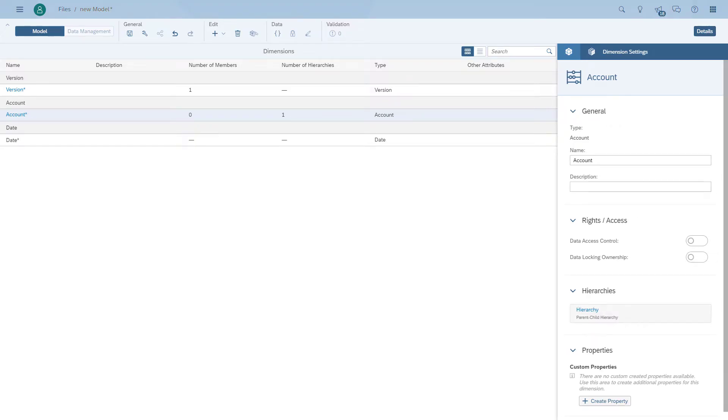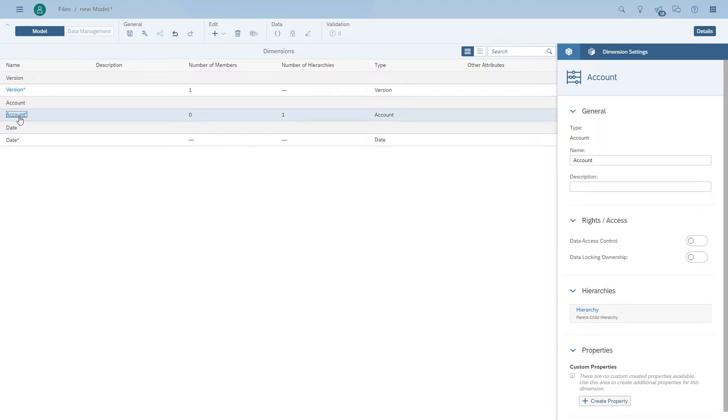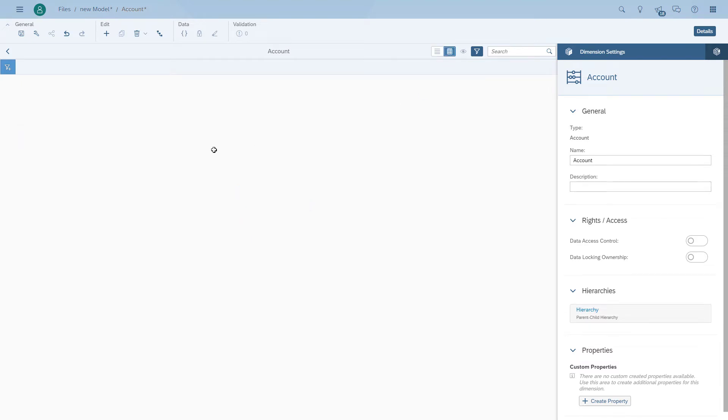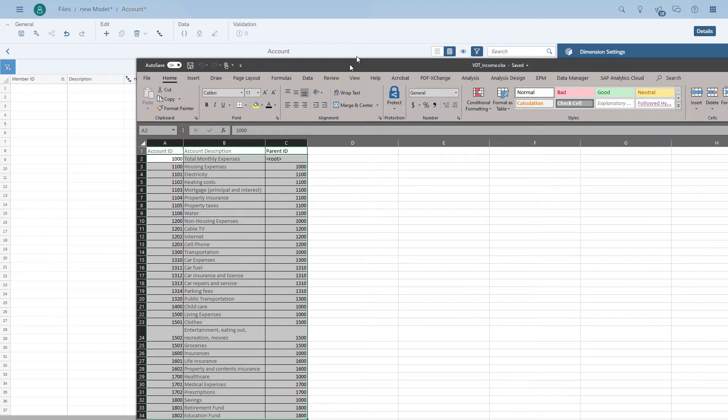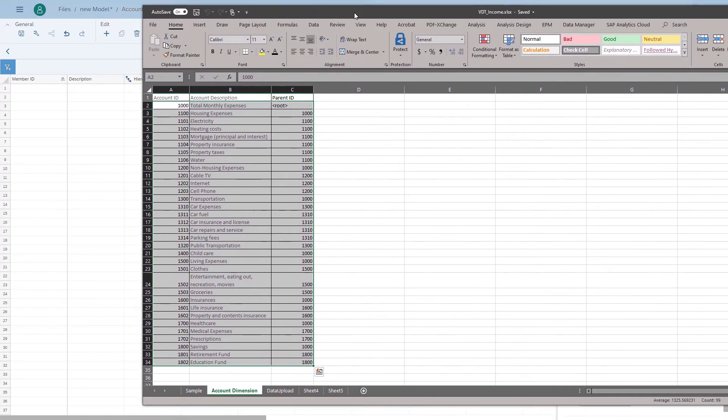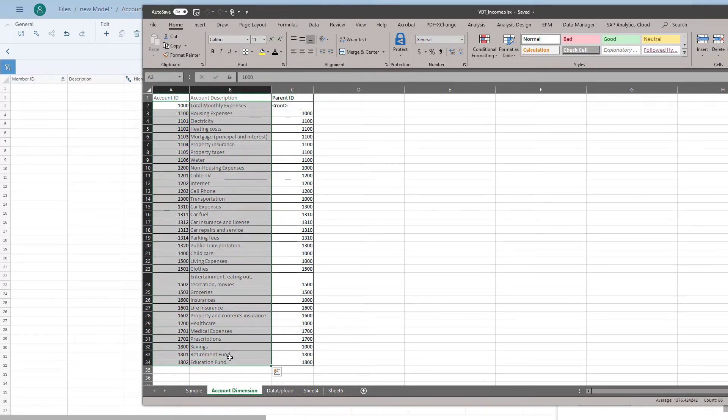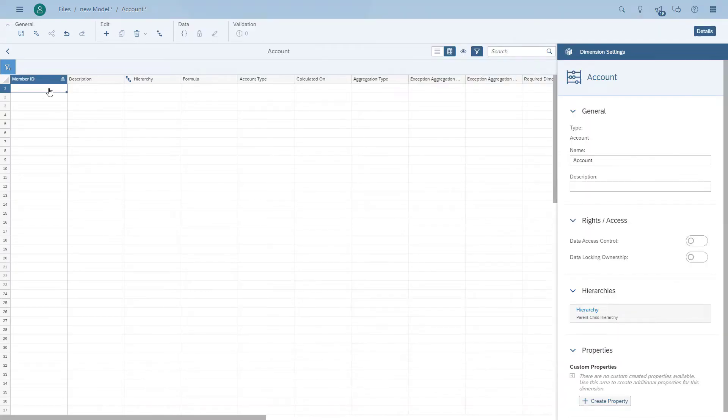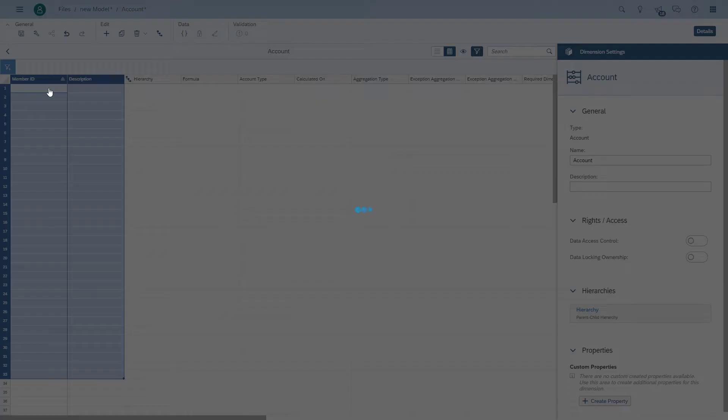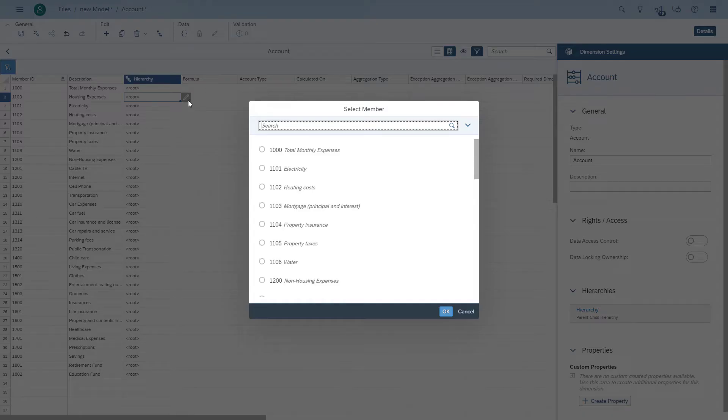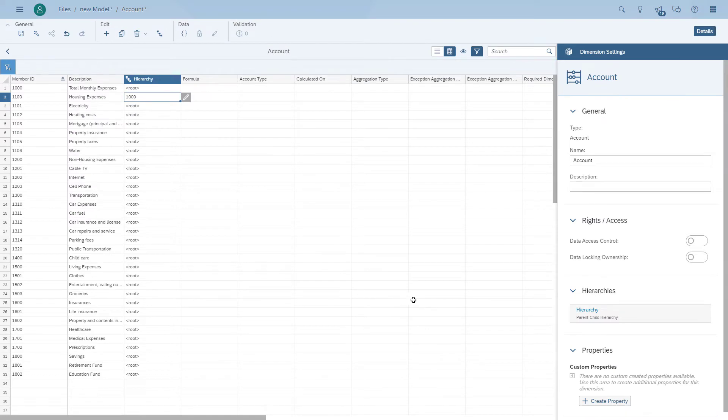We're going to open the account dimension and then switch to the grid view. And now you can see the grid where we can have the member ID, the description, and the hierarchy. In our example, we're just going to open up a spreadsheet, select the accounts and account descriptions, and copy and paste it into the list of members of our account dimension. We're then going to define the hierarchy quickly as part of our account model and then we can keep adding dimensions to our model.